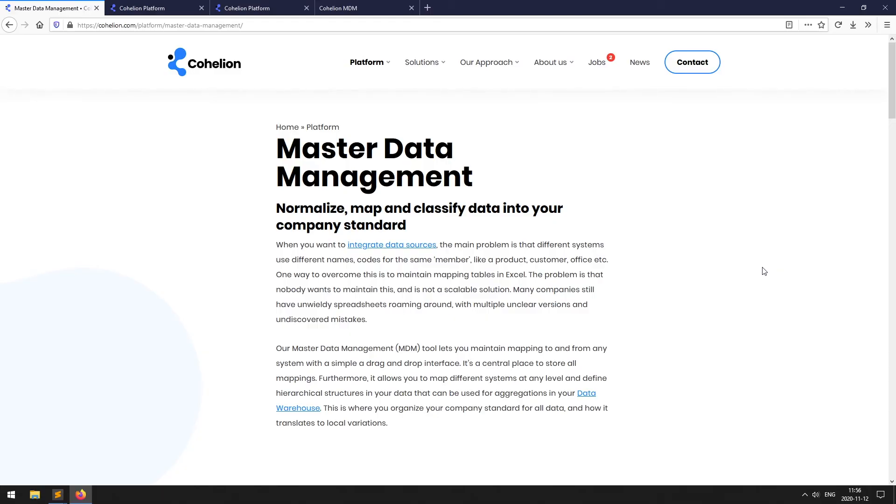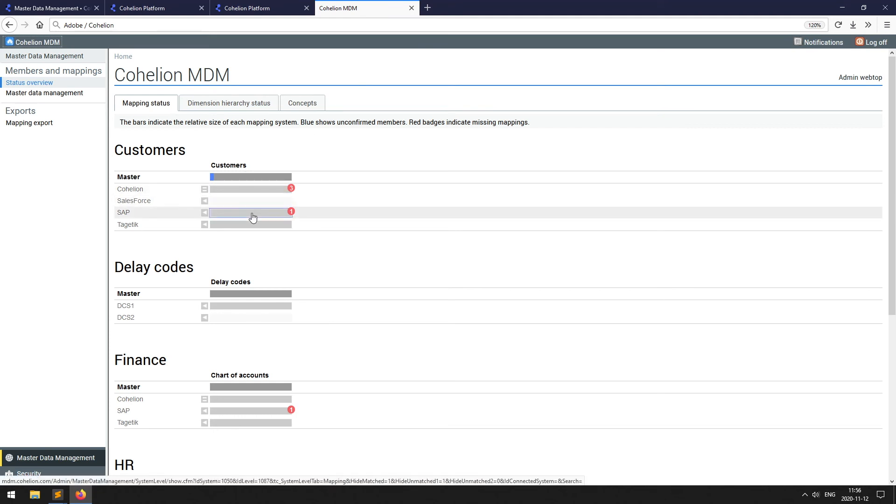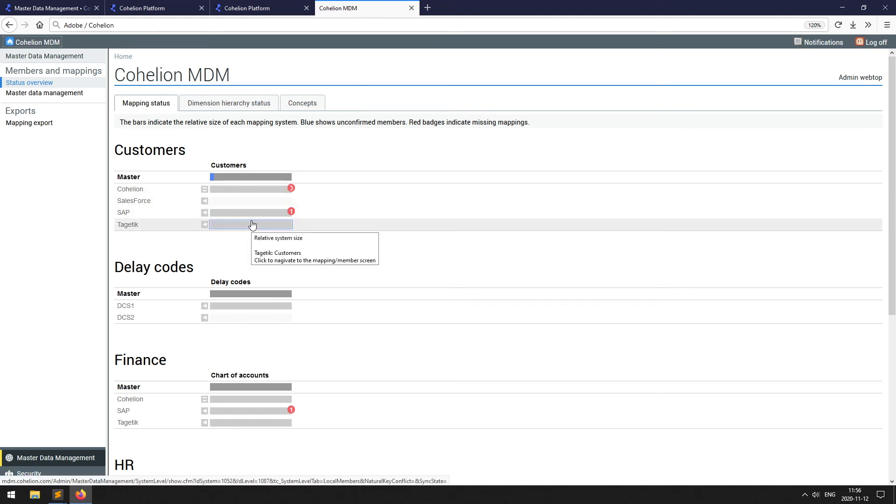Basically, it's an application that maps different variants of codes to one standard code set. It's essential in any data integration process, where you often see that different systems use their own codes for the same thing.